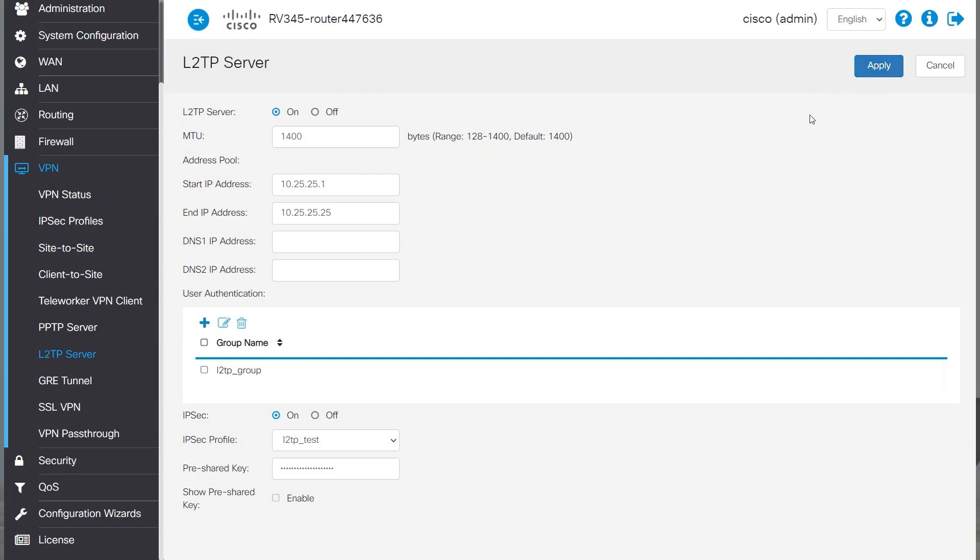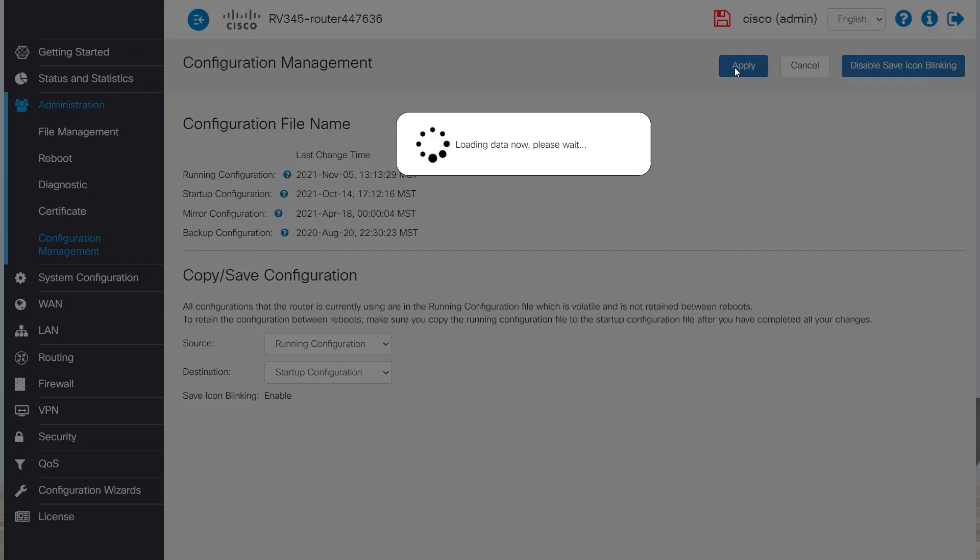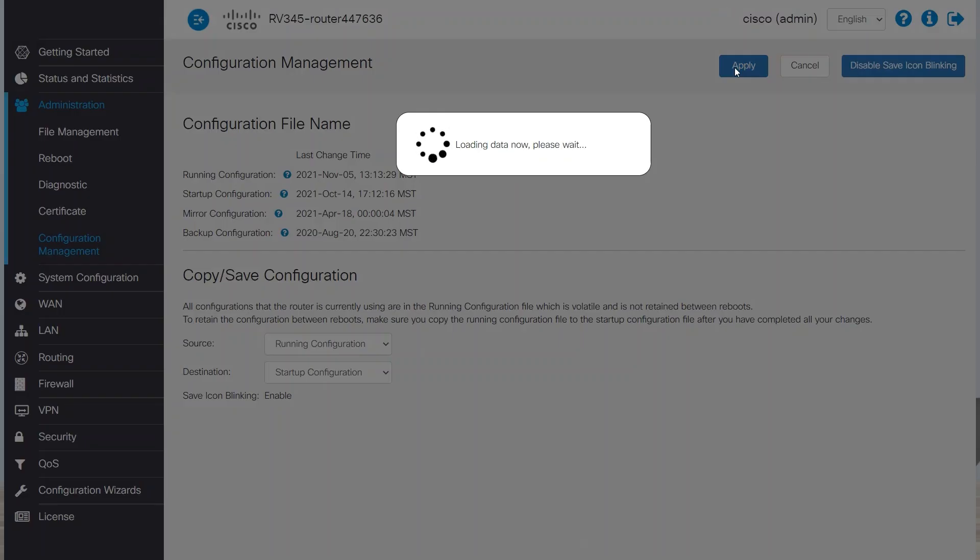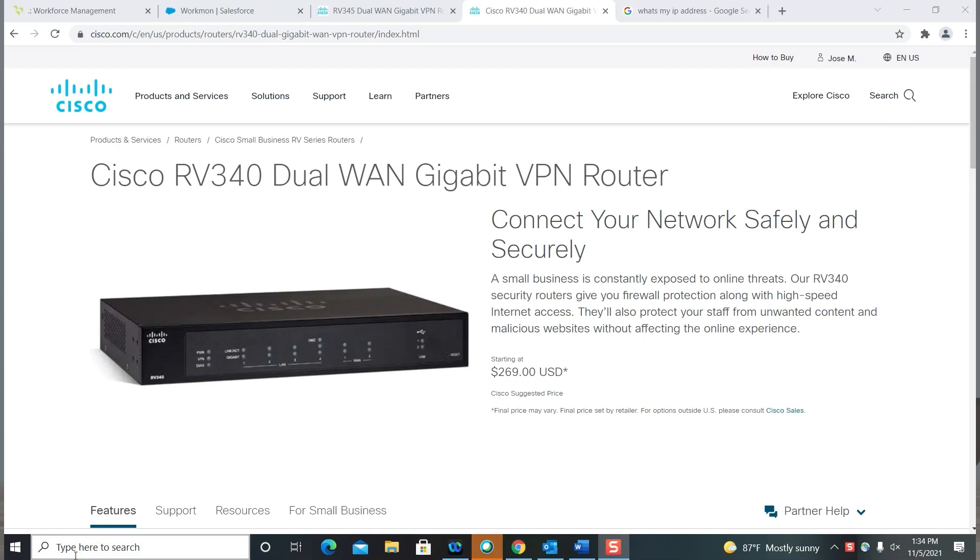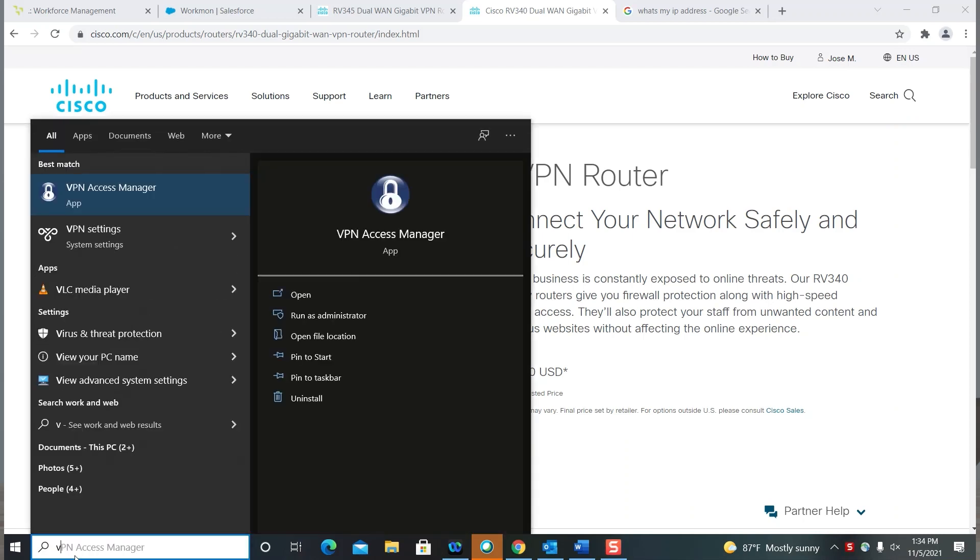Next, I'll save the changes by clicking Administration and Configuration Management. Then, I'll click Apply. This looks good! Now it's time to configure my Windows VPN client.